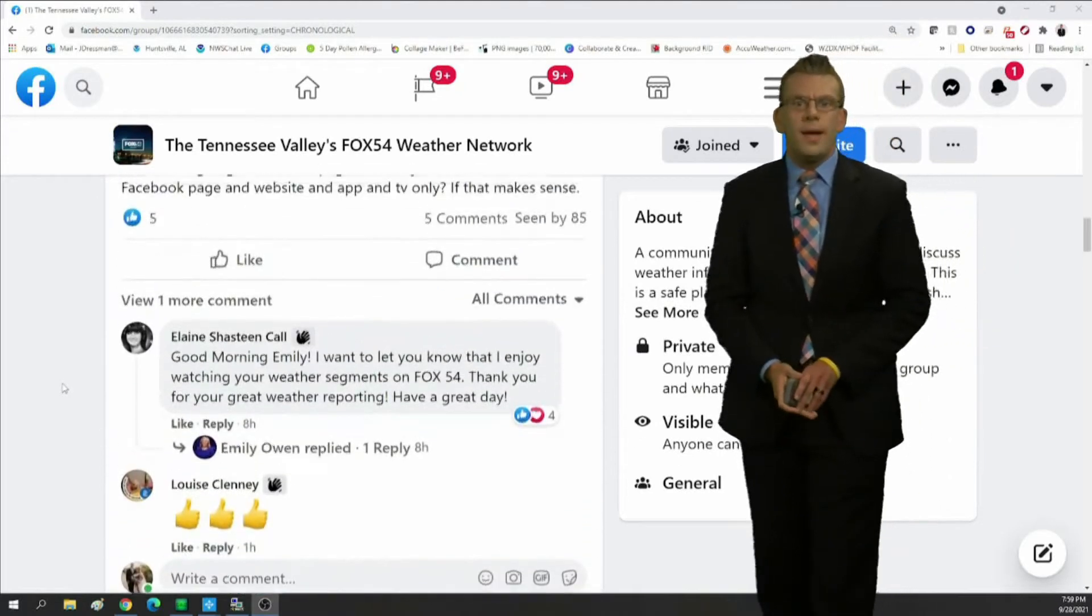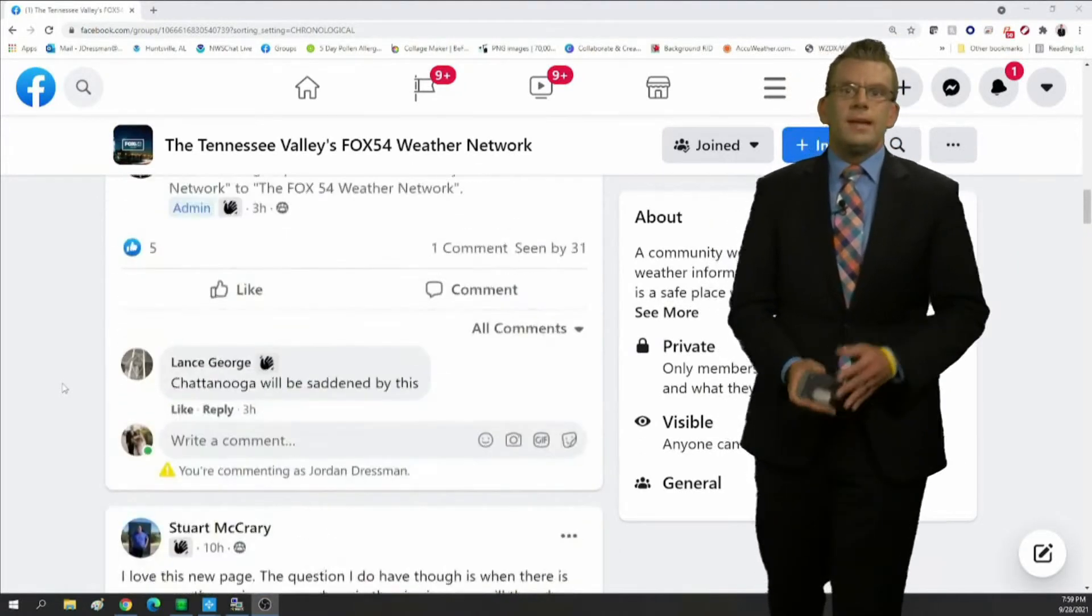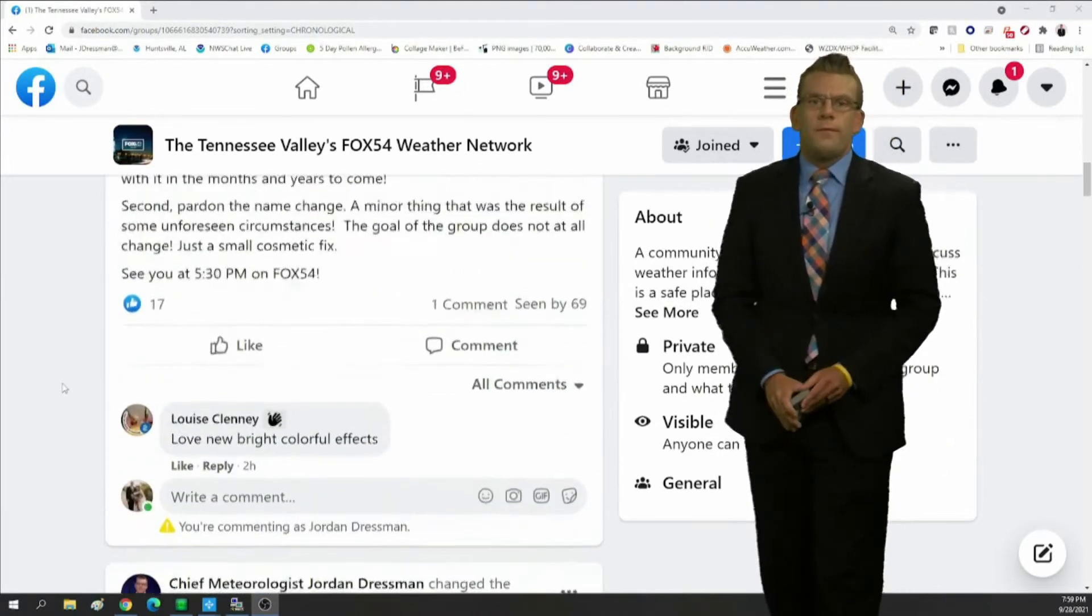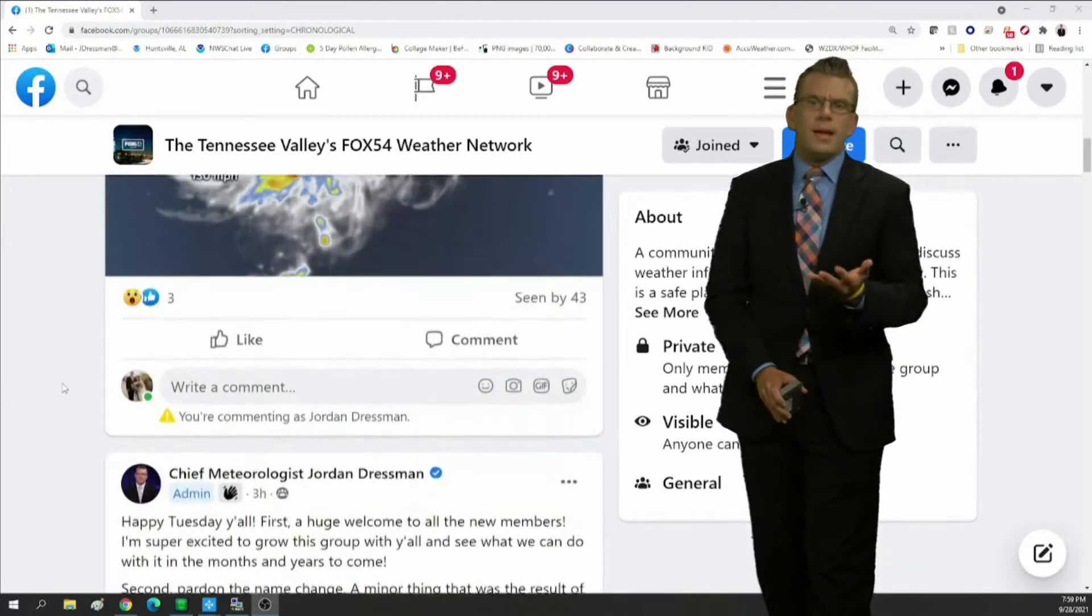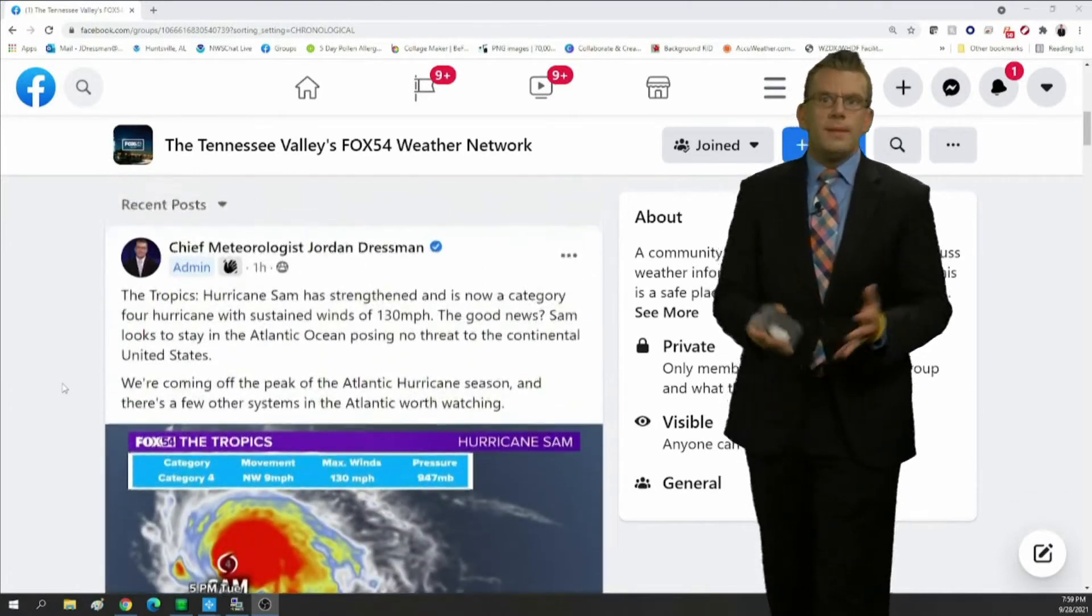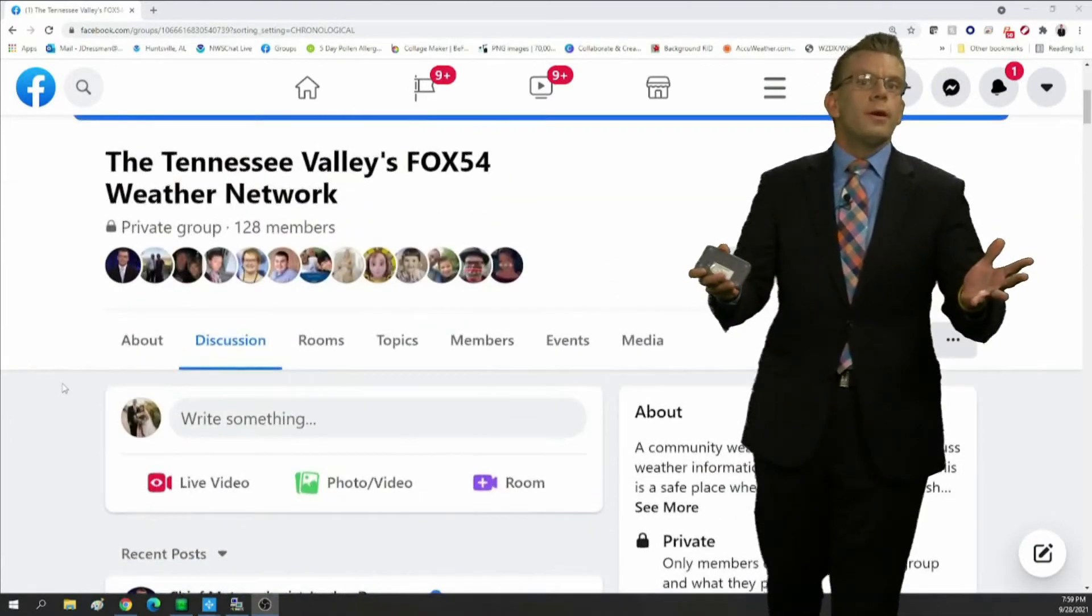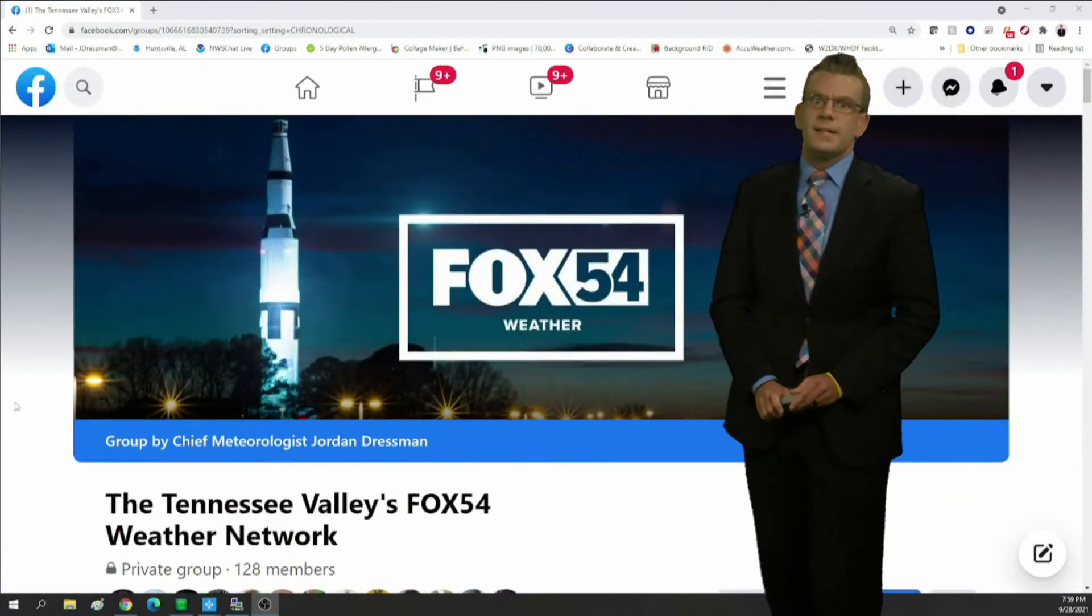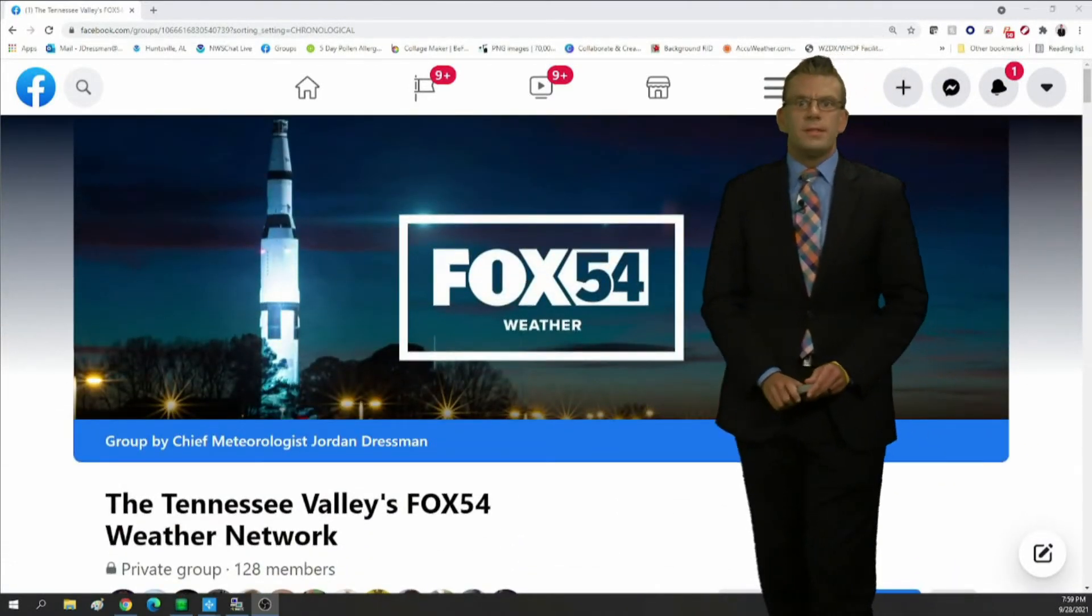I'll let you in and hopefully you'll get to partake in some of the discussion and share photos and videos with not just myself and Emily, but other viewers across North Alabama and Southern Middle Tennessee. That's all I've got for you this evening.